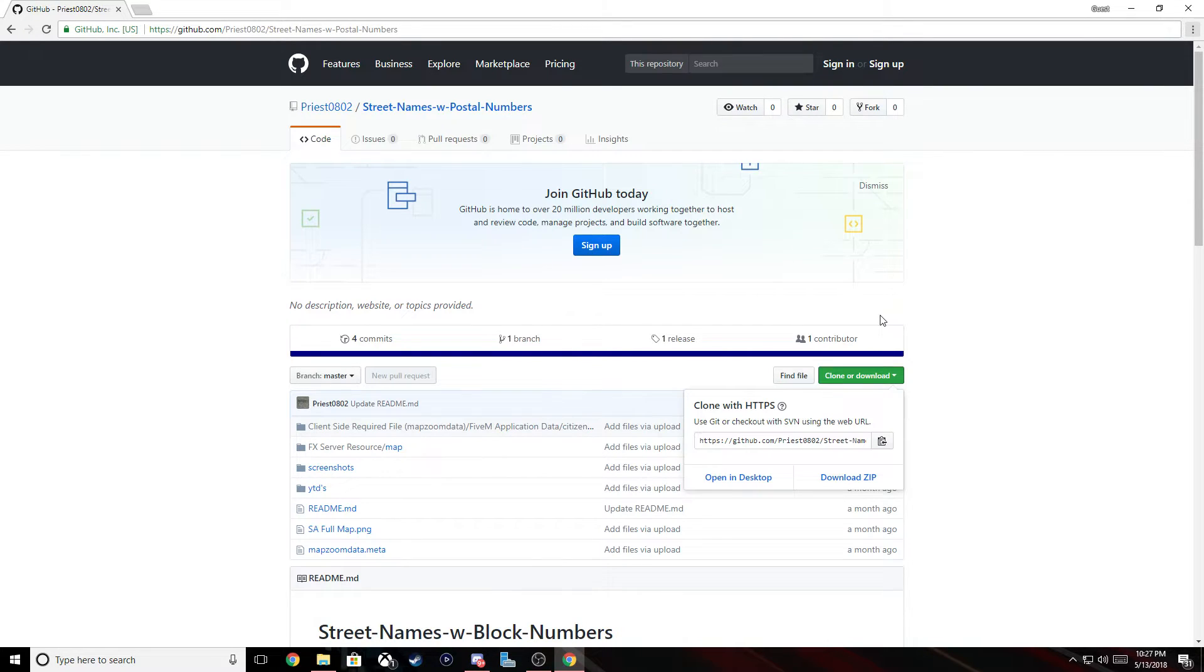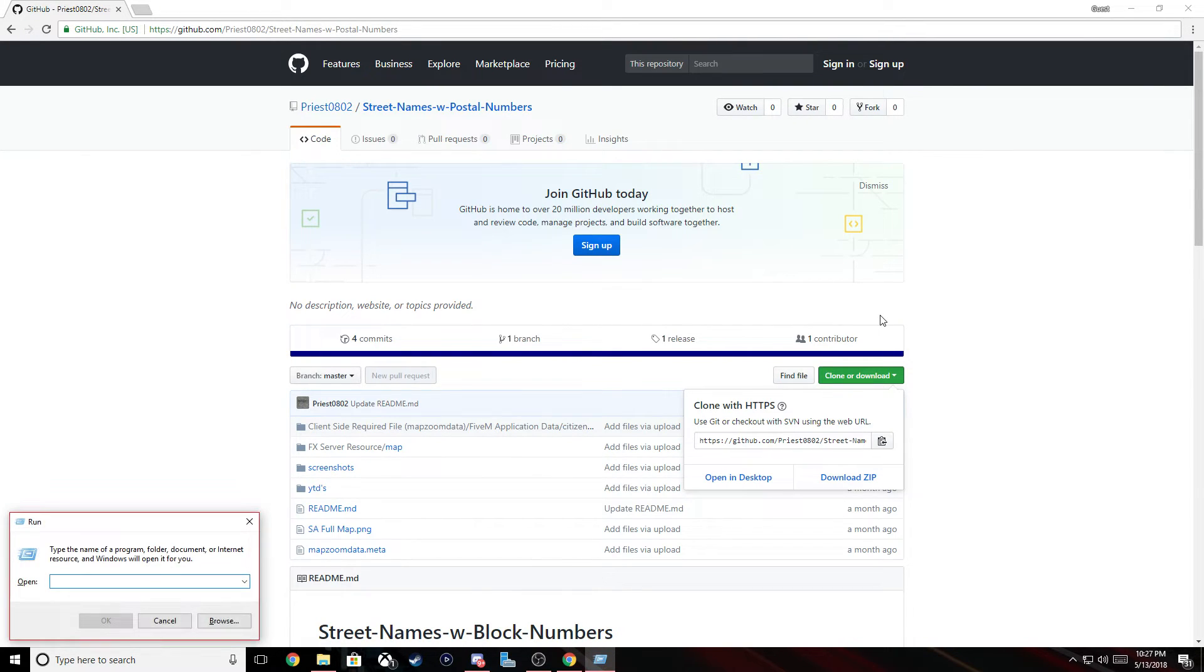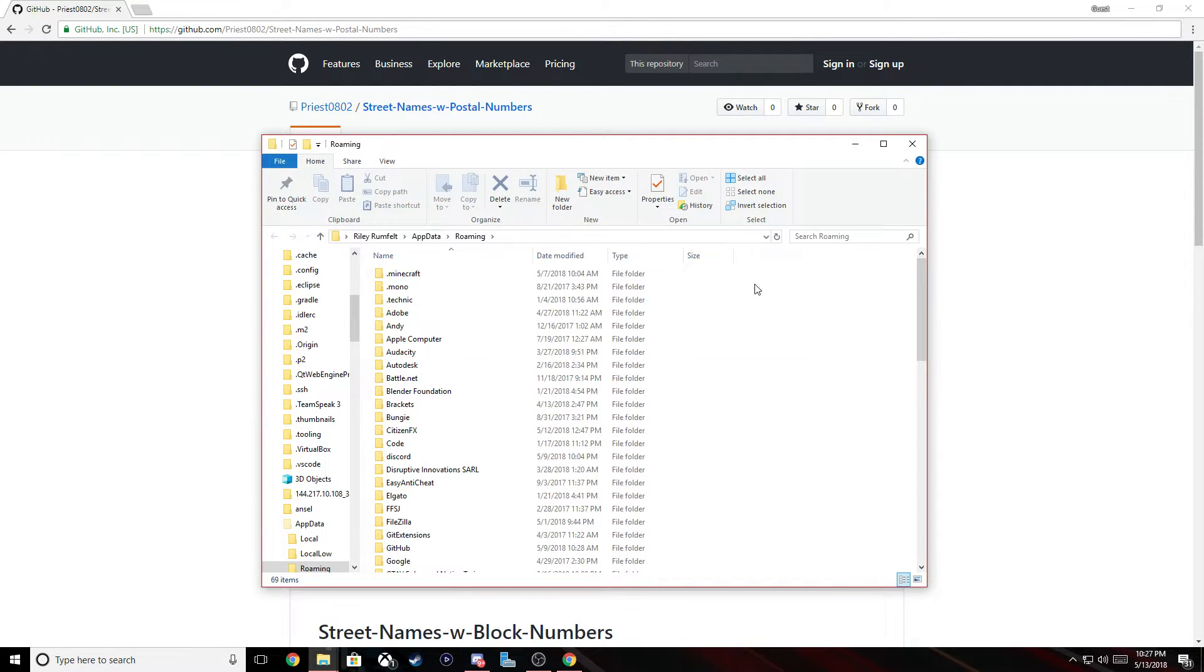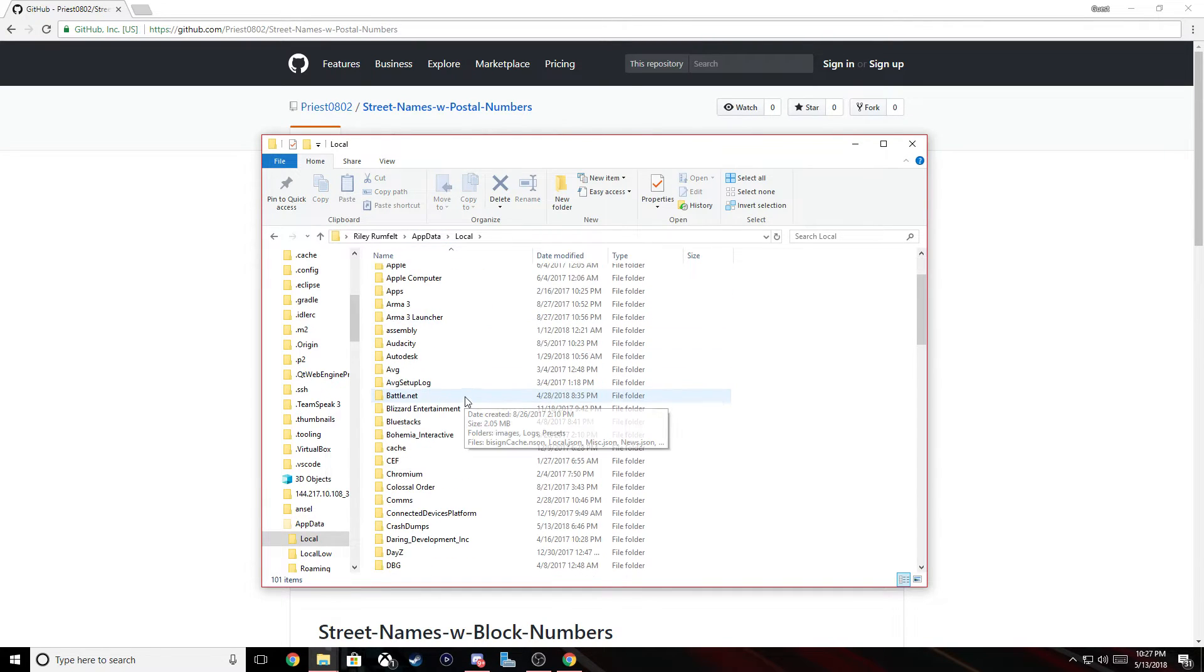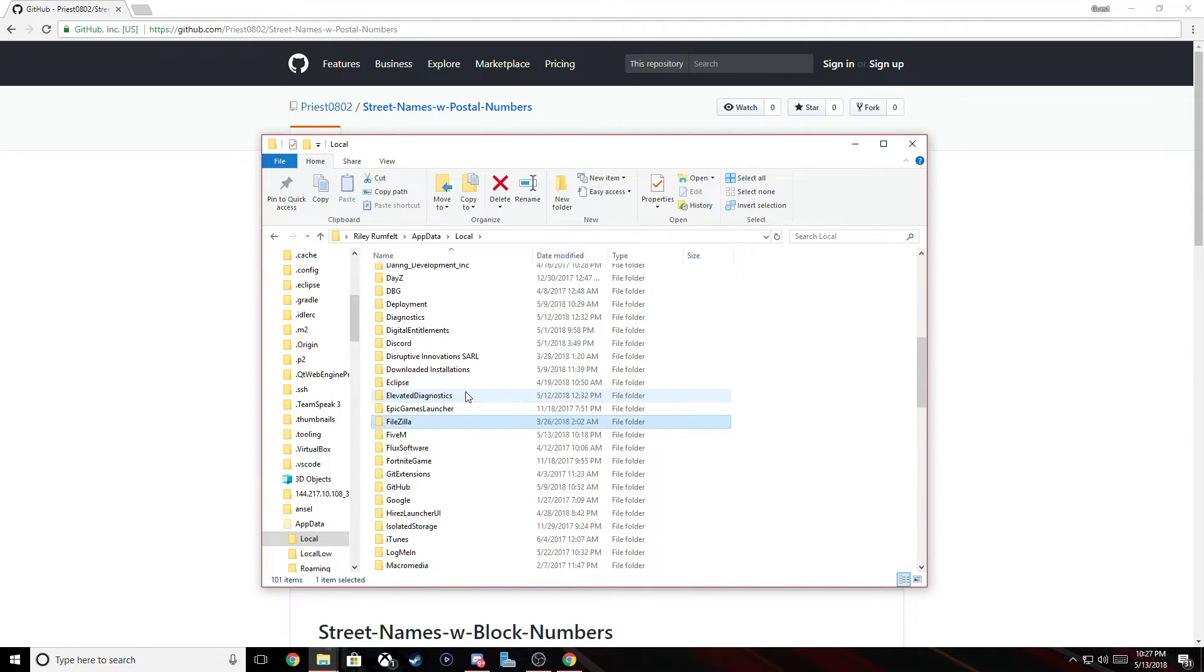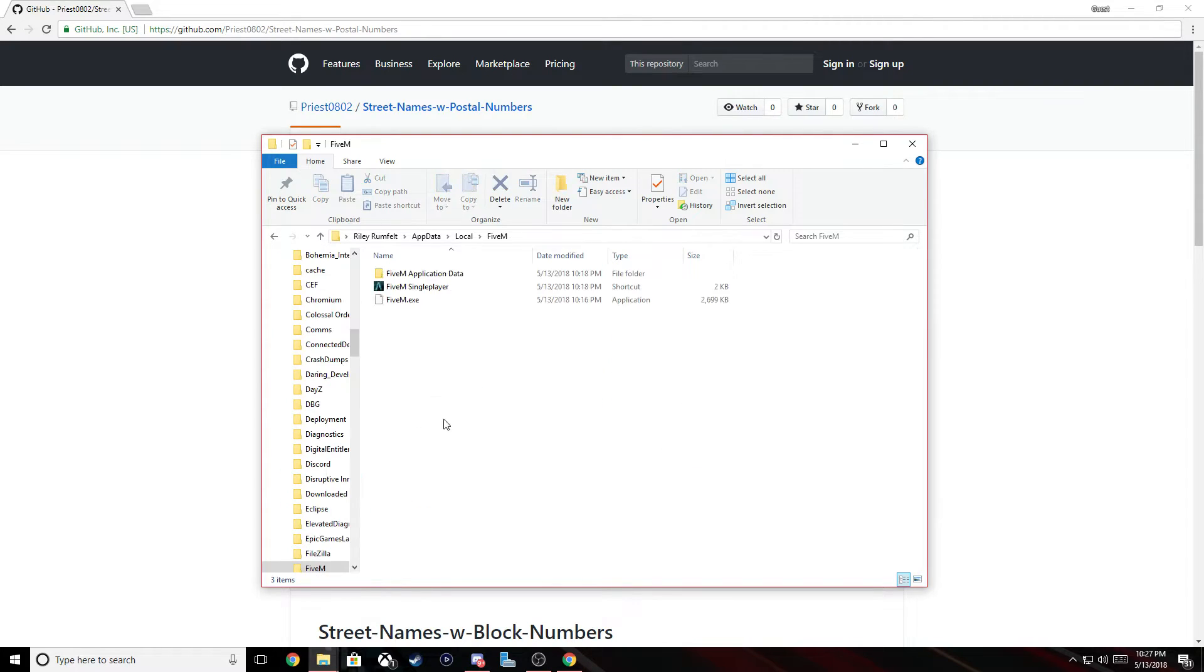Or you can do this: you can do Windows button R, type in percent app data percent, takes you to the same area. So roaming, or go to app data, local, 5M.